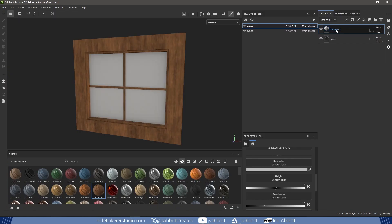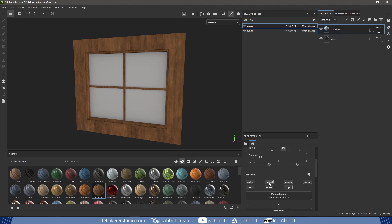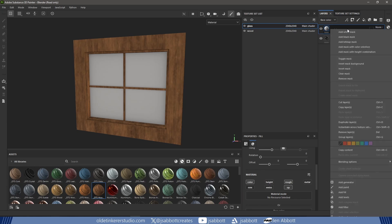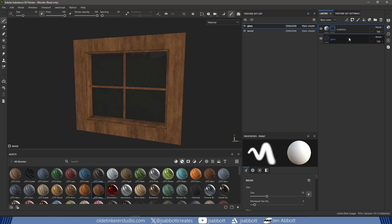I add another Fill layer and name it Scratches. I turn off all the texture channels except Opacity, Roughness, and Color. I add a black mask with a Fill.